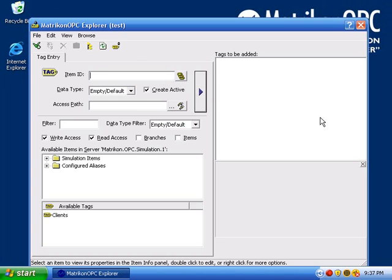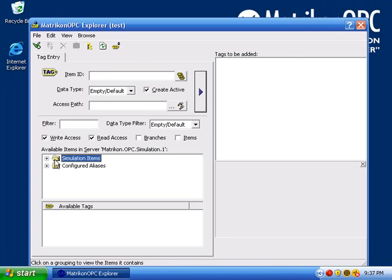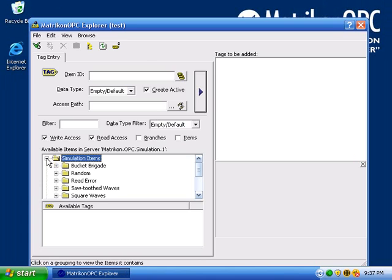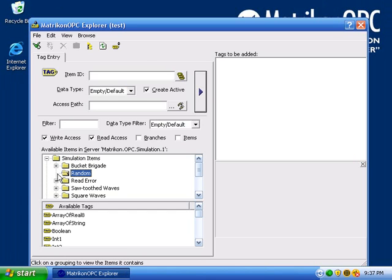Browse for your tags in the bottom left panel. The simulation server contains random tags which automatically generate data.